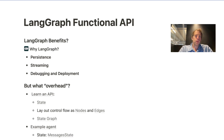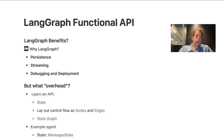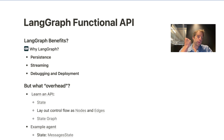Hey, this is Lance from LangChain. There's a lot of interest right now in frameworks for building AI agents, and LangGraph is one. A lot of people ask, what are the benefits of using LangGraph as a framework? I want to tell you in very simple terms what the benefits are quickly here. You get persistence, you get streaming, you get debugging and deployment.